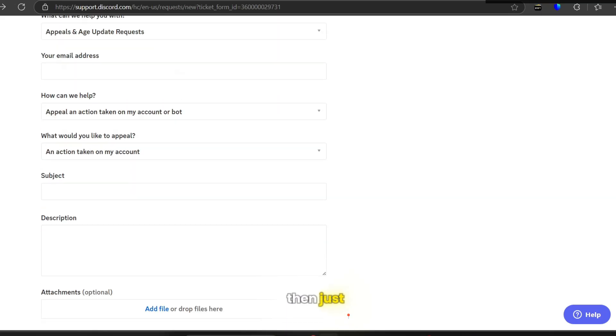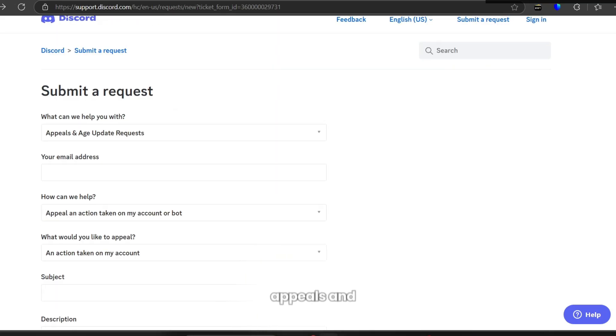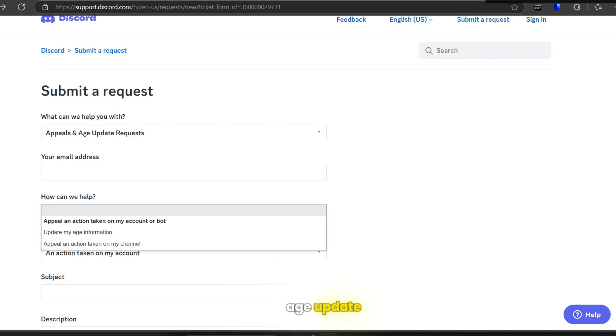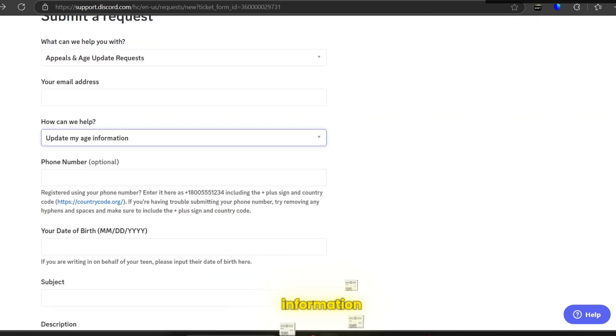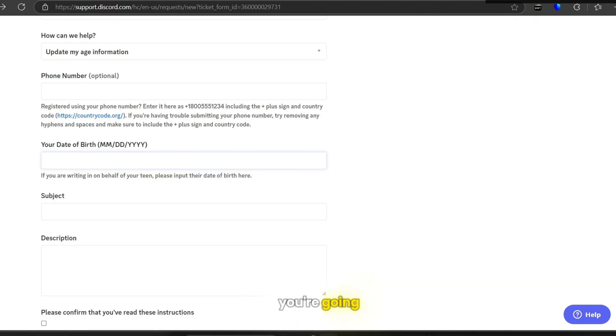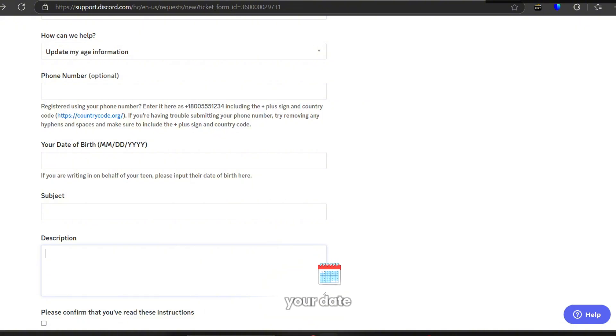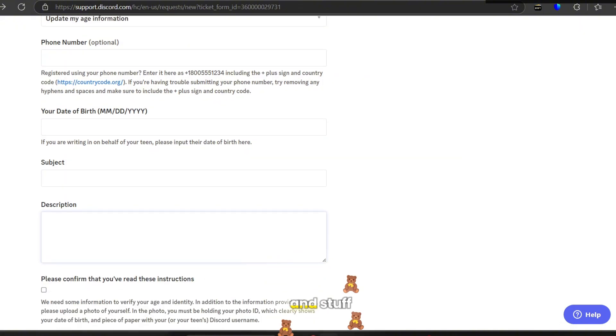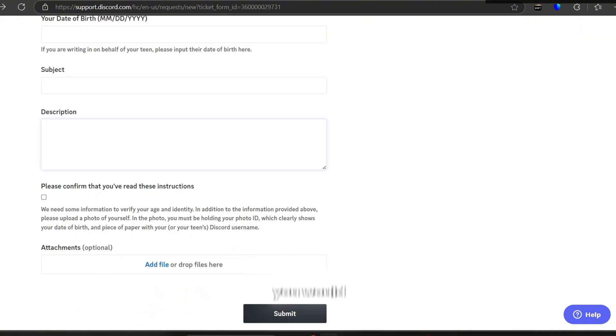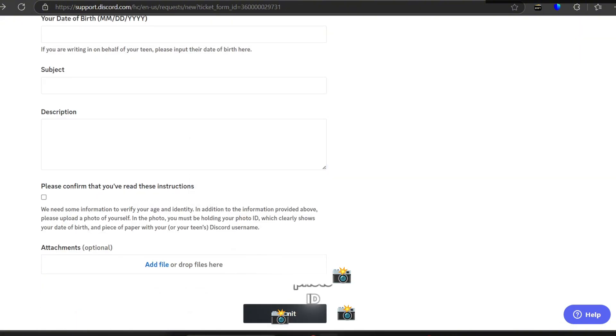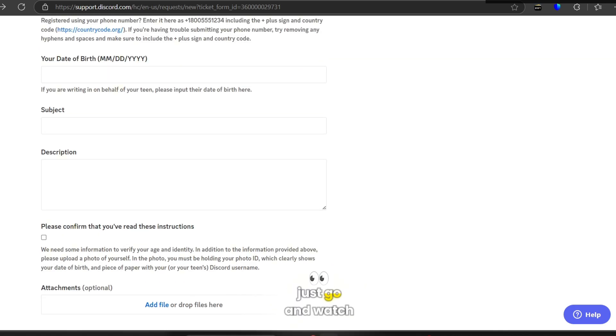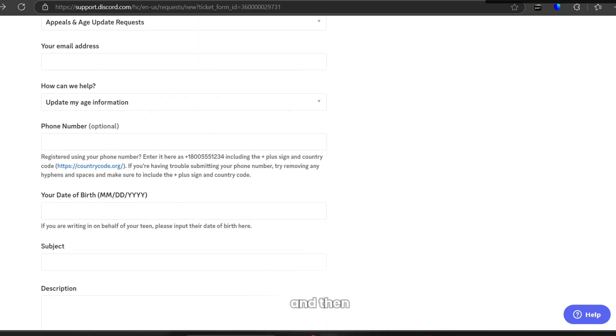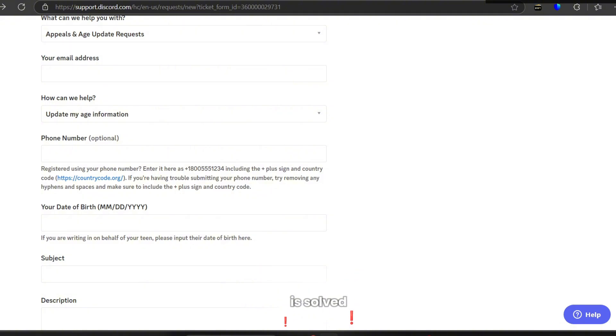Here you're going to choose update my age information, and then you're going to send information here based on your date of birth. As you can see, you would have to send them a picture of you holding your photo ID with a paper. I already explained this in a video so you can just go and watch it, and then your problem is solved.